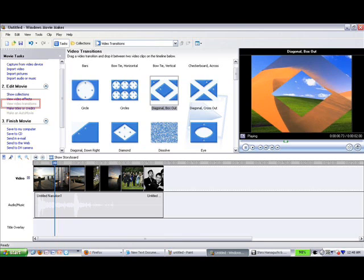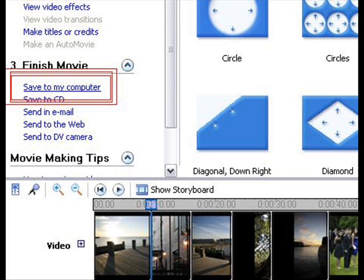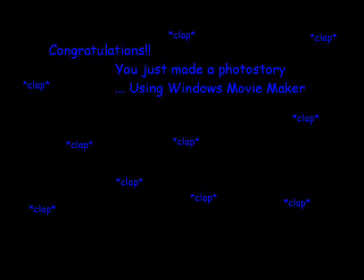Once you've finished adding effects, you can proceed to saving and finalizing your video by clicking Save to My Computer. Enter a name for your new video, follow the on-screen prompts, and congratulations, you've just made a photo story. By the way, this was made with Windows Movie Maker.